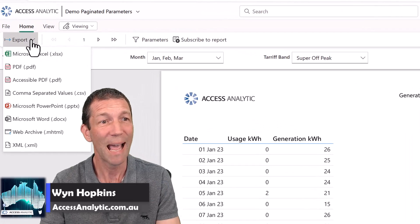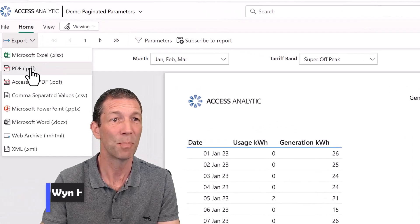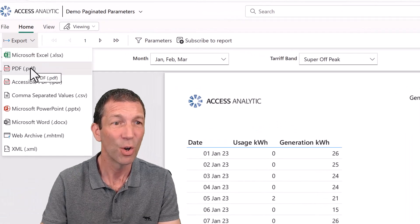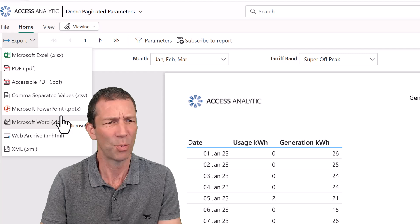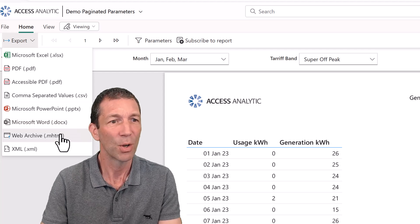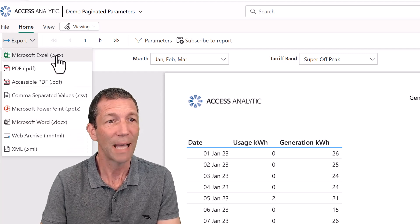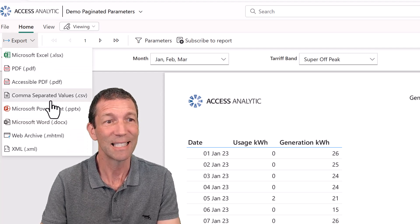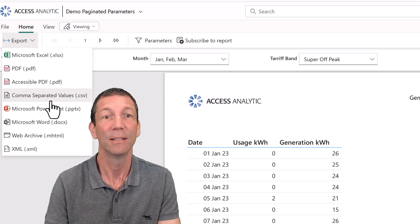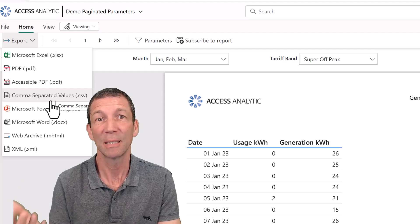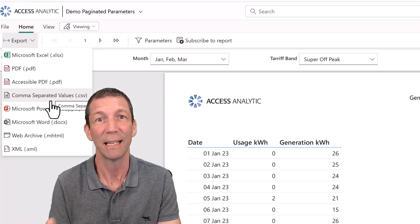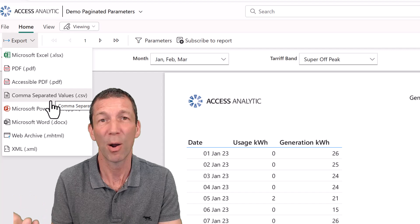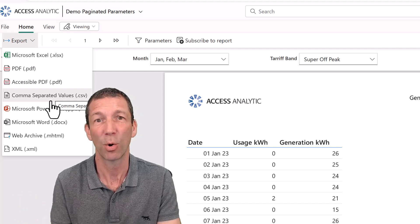You can then export it as a PDF, a PowerPoint slide, or even Excel and CSV — multi-million row reports potentially exported from your Power BI semantic model.